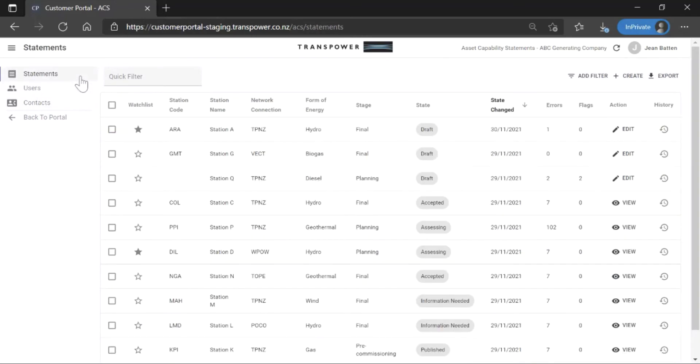The Statements page shows a list of stations that belong to your organisation. To create a new asset capability statement for a station, click Create.